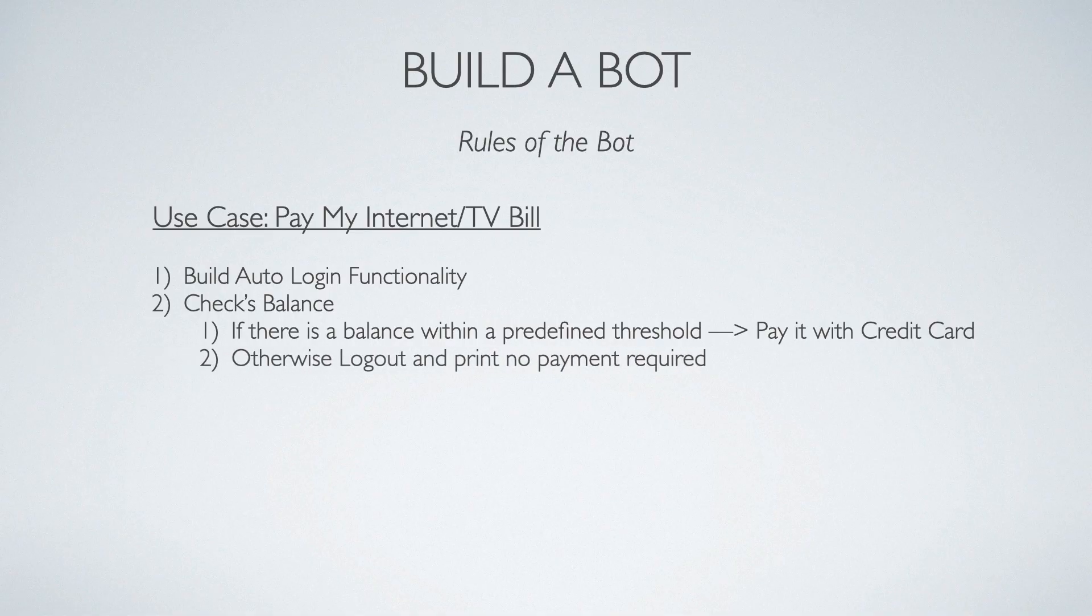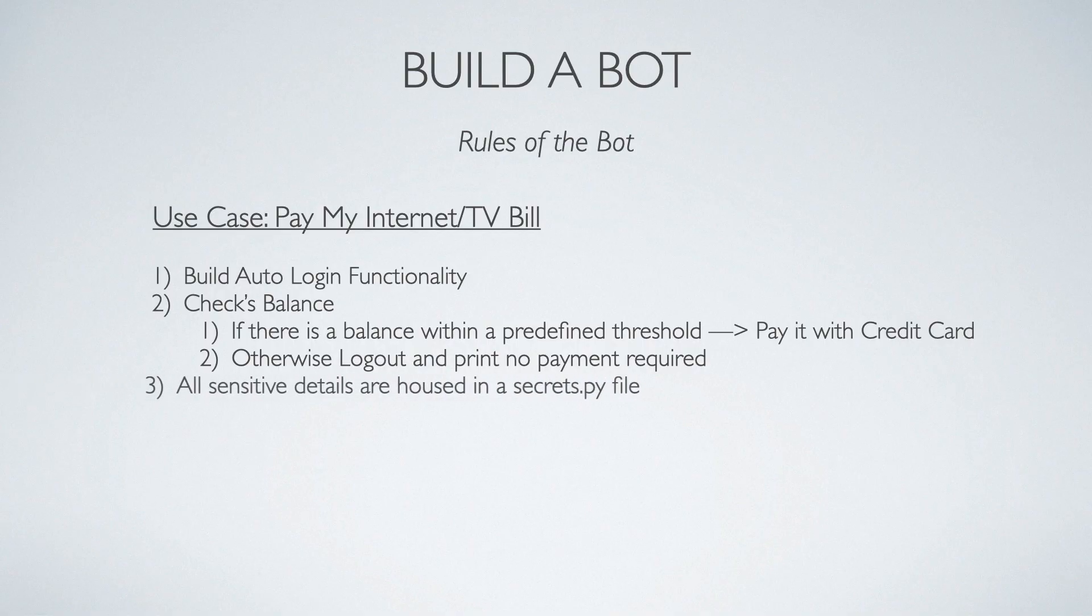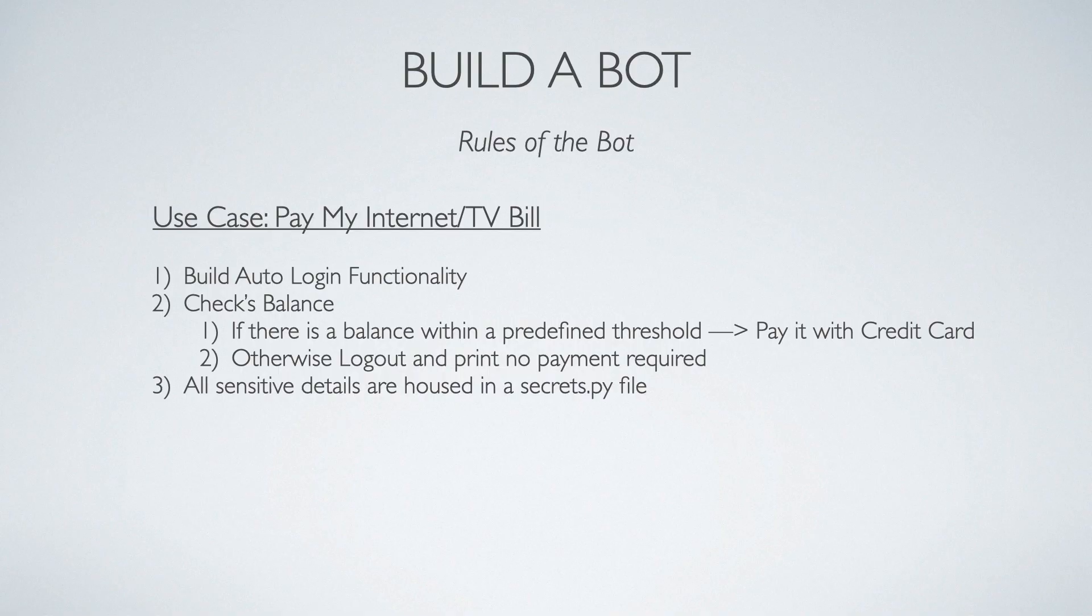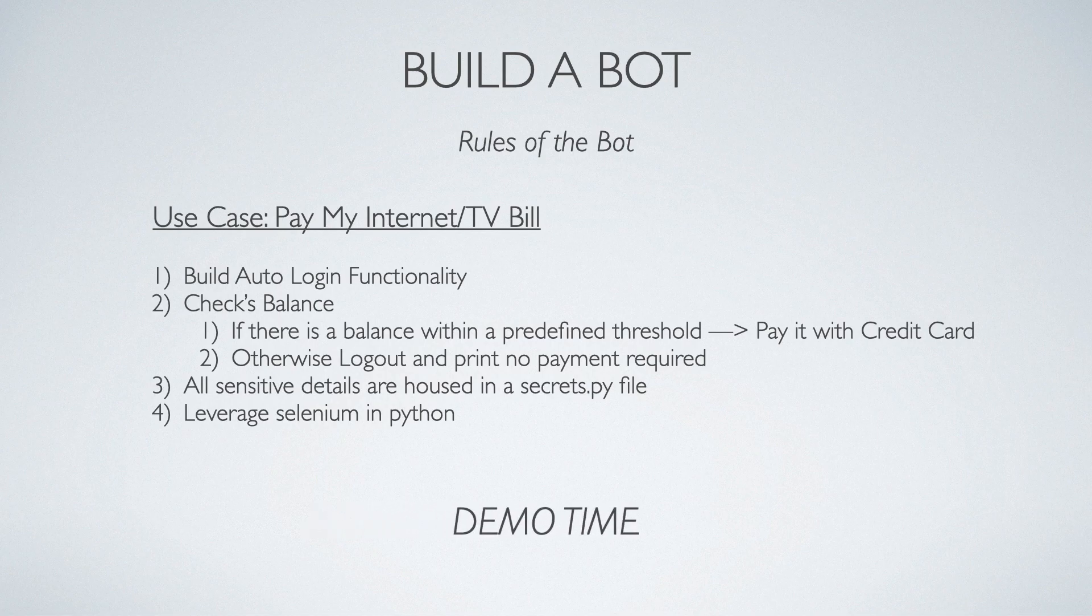Now, if there's no balance, it's going to log me out and print no payment required. All the sensitive data including my credit card information, my name, and anything to validate the payment process is going to be held in a secrets.py file. Last, we're going to leverage Selenium to do this in Python. So it's demo time. Let's take a look and see how this works.